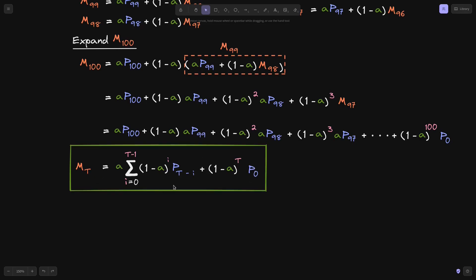So why is this called exponential? It's called exponential because all of the price terms are multiplied by some power of 1 minus alpha. Prices closer to the most recent time are multiplied by a smaller power of (1−α), while prices further back in history are multiplied by a larger power. For example, P(97) is older than P(98), so it gets multiplied by a higher power — (1−α)^3 versus (1−α)^2. The oldest price P(0) is multiplied by (1−α)^100. This growing exponent is why this is called the exponential moving average.